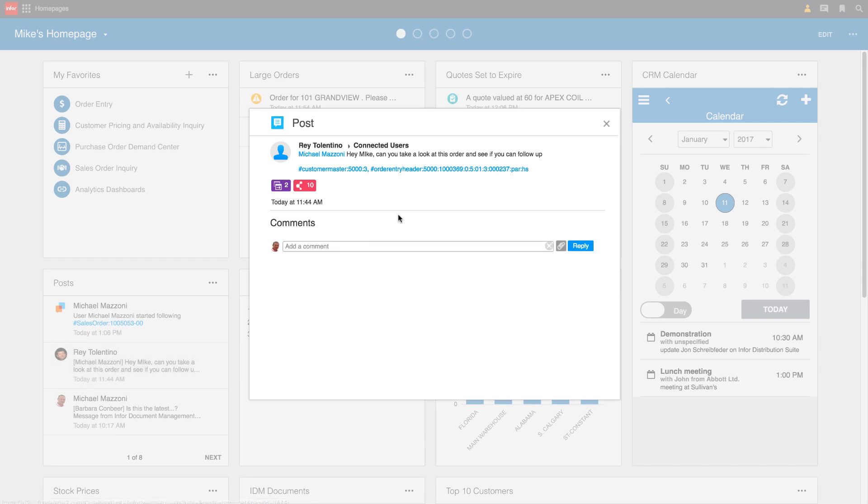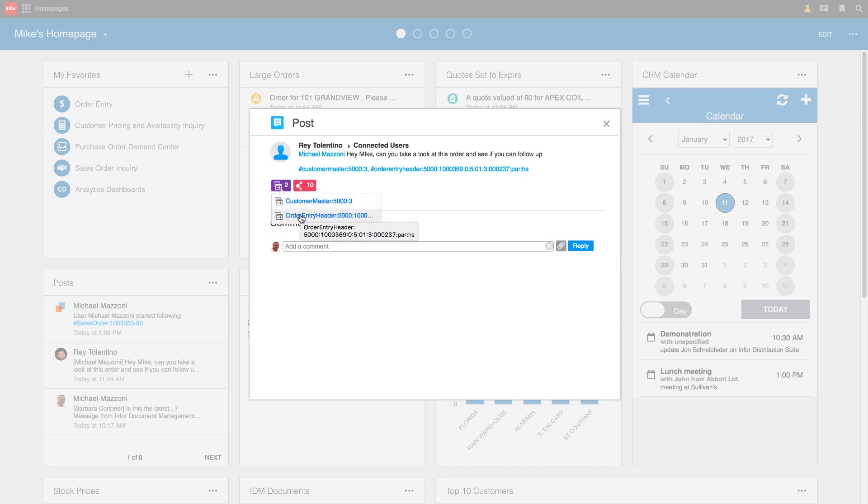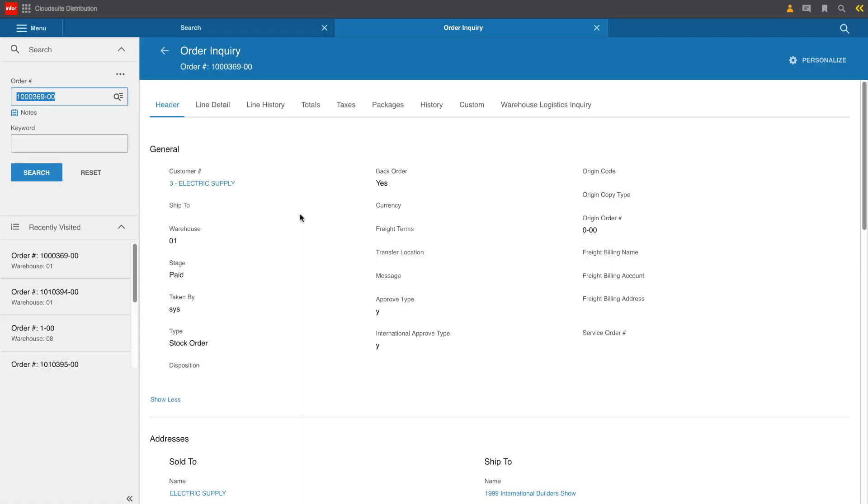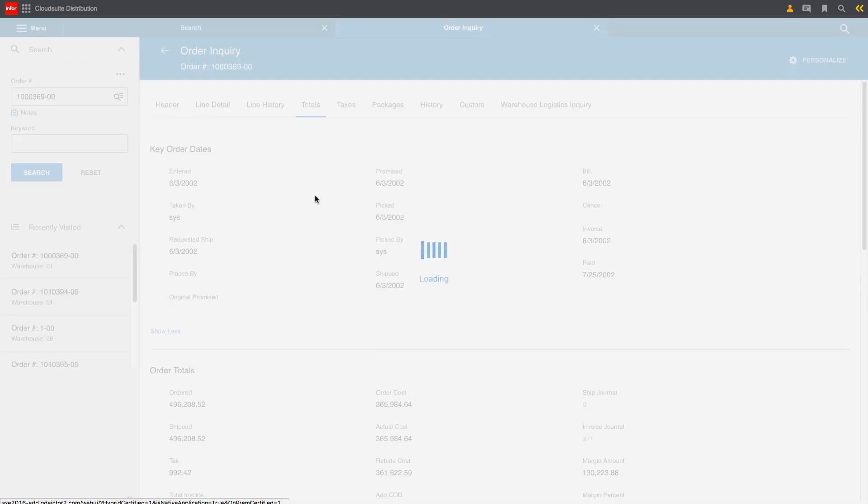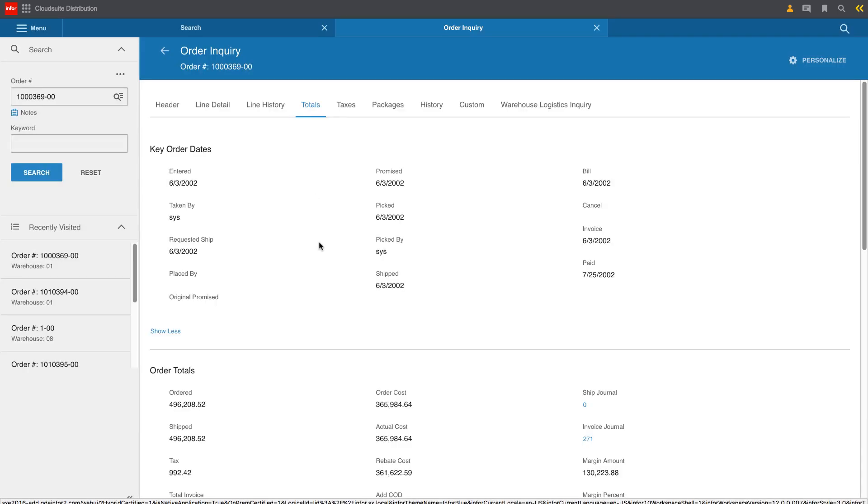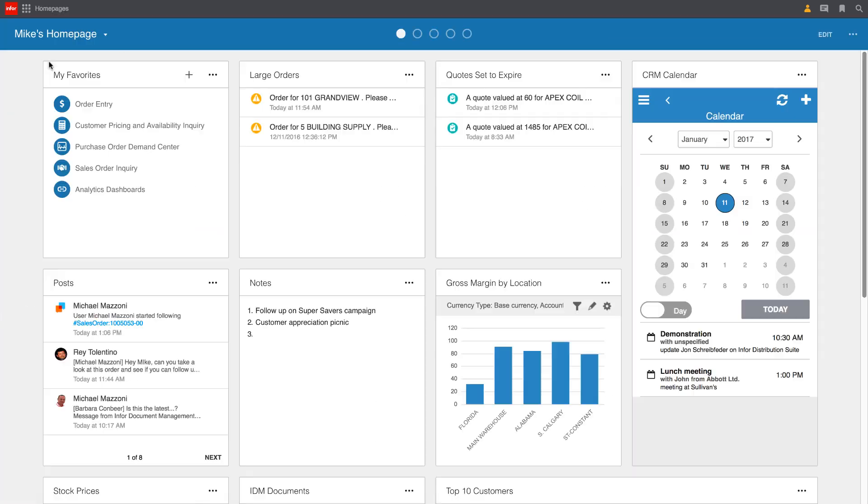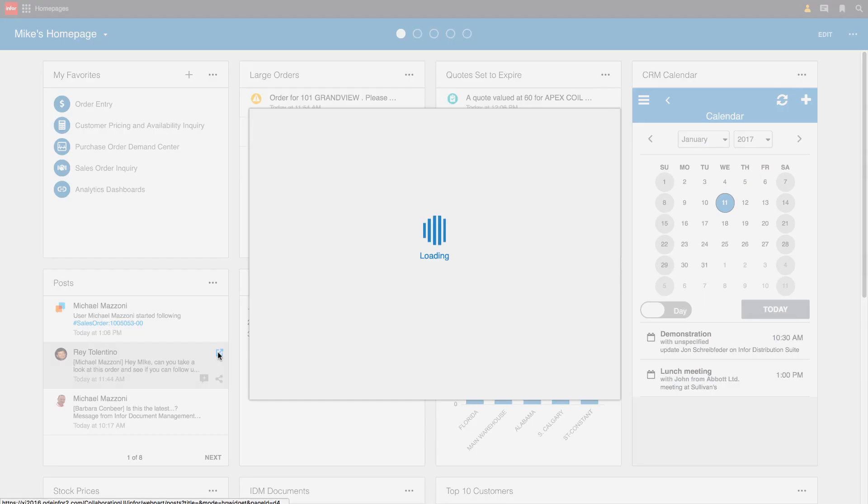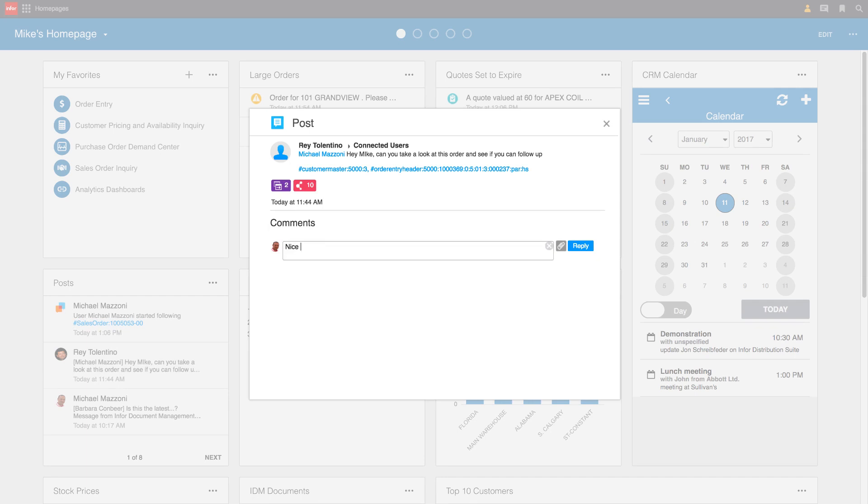You can also see that conversation or the post that Ray had put out there asking Mike to follow up. So in this case, he's going to go ahead and jump into that post. Can you please take a look at this order and see if you can follow up? Well, right away, I want to know the details of this particular transaction. And I can either drill from here right into the customer themselves or into the order right within CloudSuite distribution. Here I can see some header information with regards to this order. I might want to look at some of the totals detail and I can see that this is a significant order. So right away, I do know that, yes, I need to follow up on this. Mike's going to jump back and he's going to reply to Ray, letting him know that he'll follow up today.